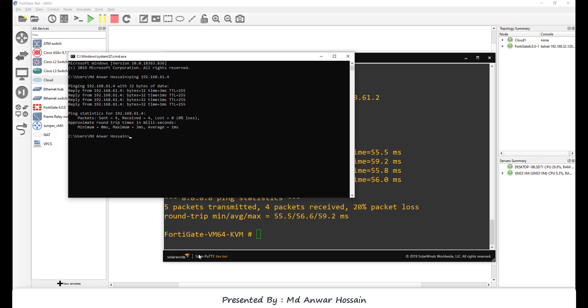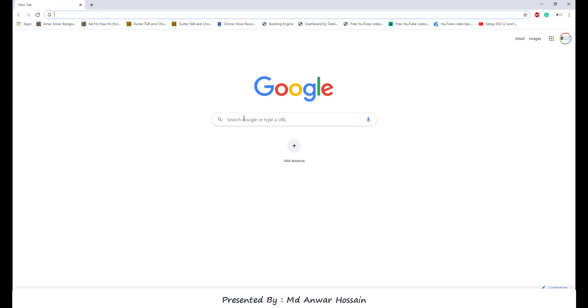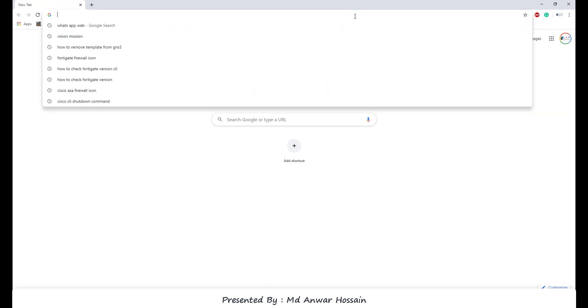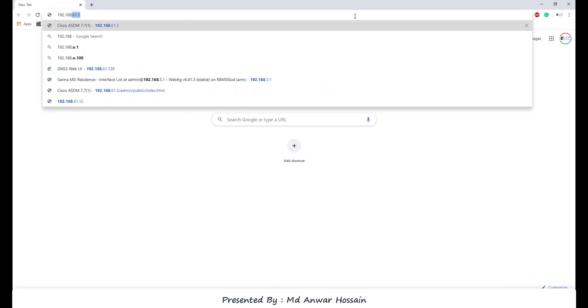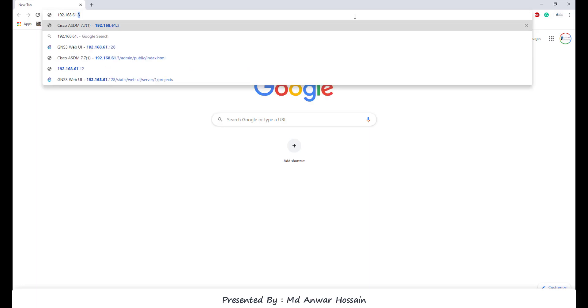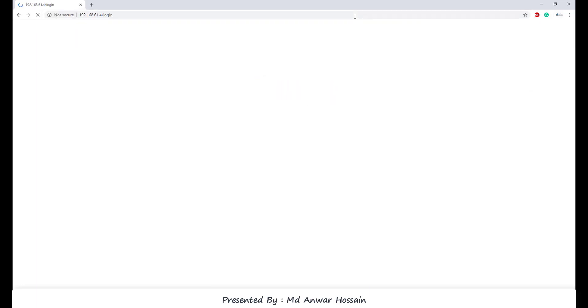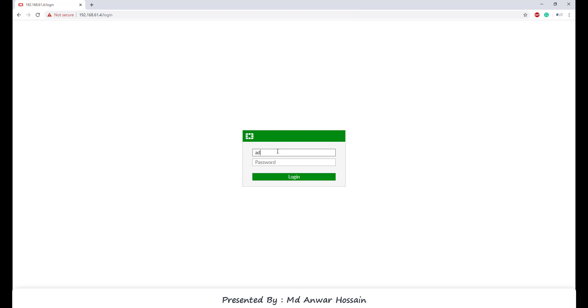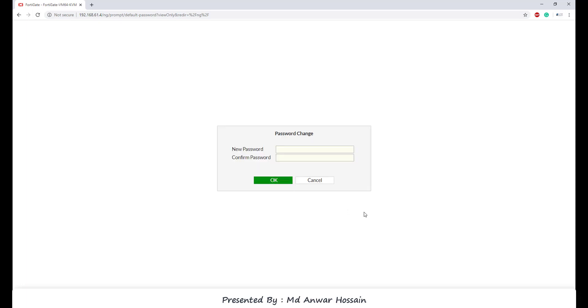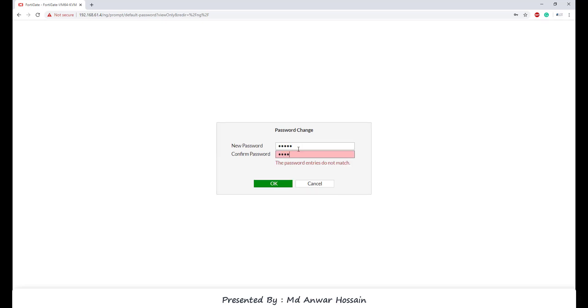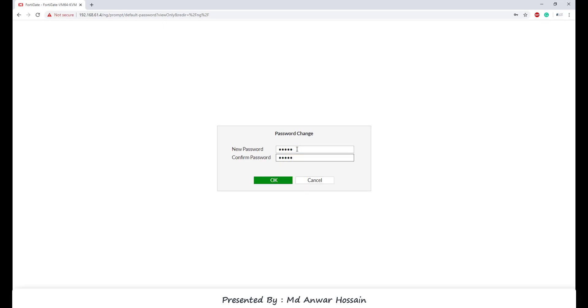So now from localhost using browser, we will login to FortiGate firewall. Run Google Chrome. Browse 192.168.61.4. Username admin. Click login. We can see it is asking to change the password. Click change password, and here I am giving password admin. Click OK.